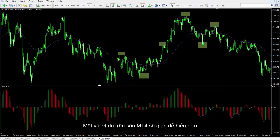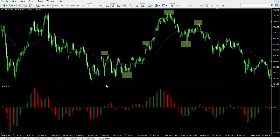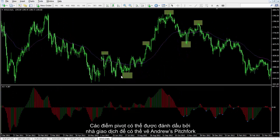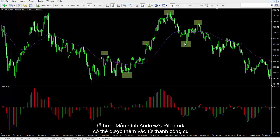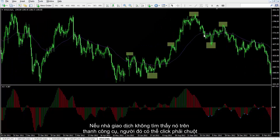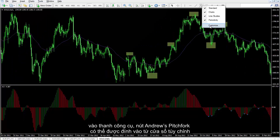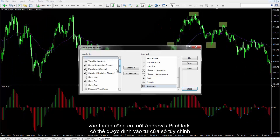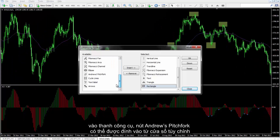Some examples on MetaTrader 4 would be beneficial. The pivot points can be marked by a trader to simplify drawing Andrew's Pitchfork. Andrew's Pitchfork pattern can be inserted from a toolbar menu. If a trader cannot find it on the toolbar, he or she can right-click on the toolbar, and Andrew's Pitchfork button can be attached from a customized window.